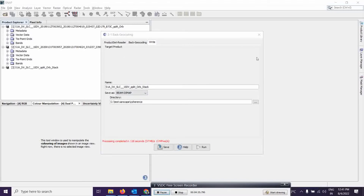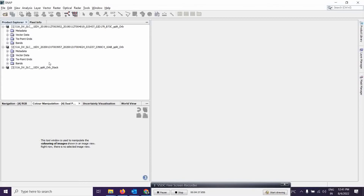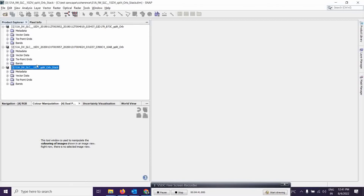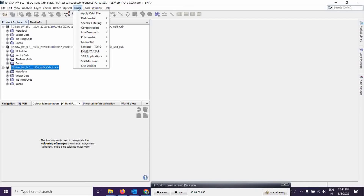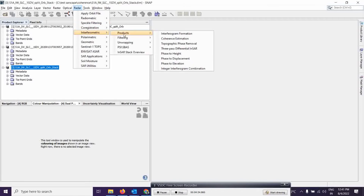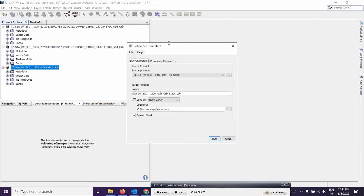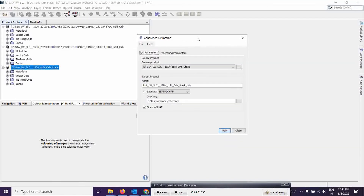The output is ready. Close the dialog and select the output. Now we can proceed to the next step to estimate the coherence value. Go to Radar, then Interferometric, then Products, and select Coherence Estimation.